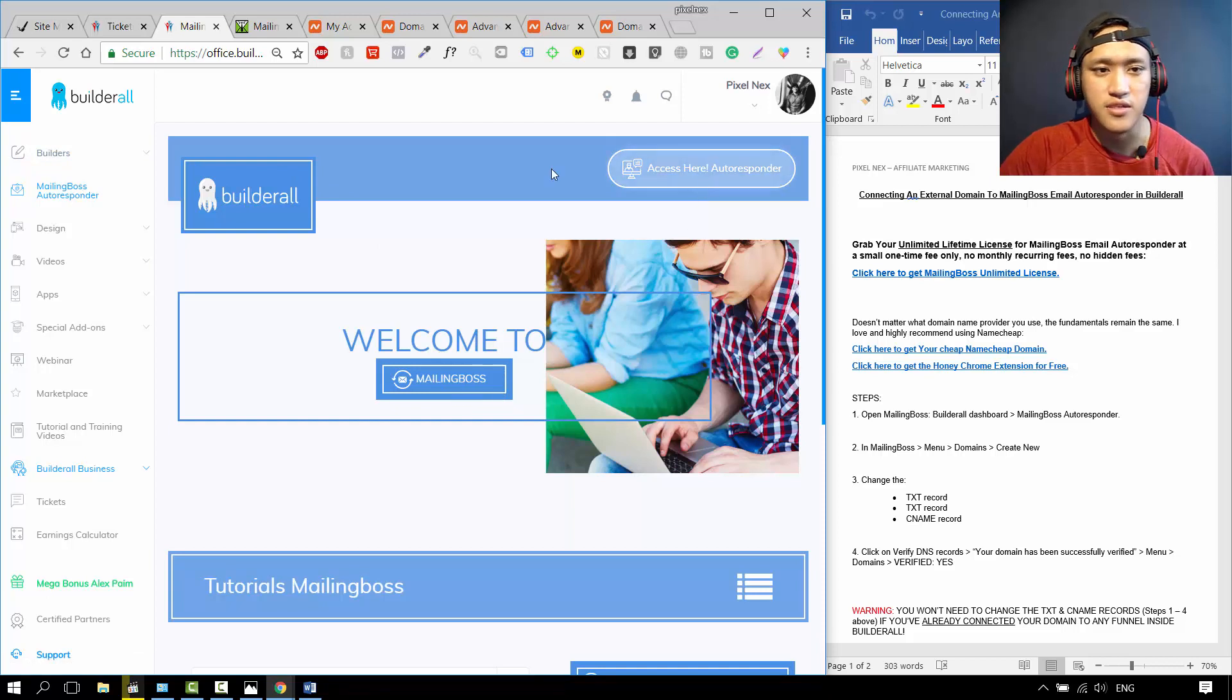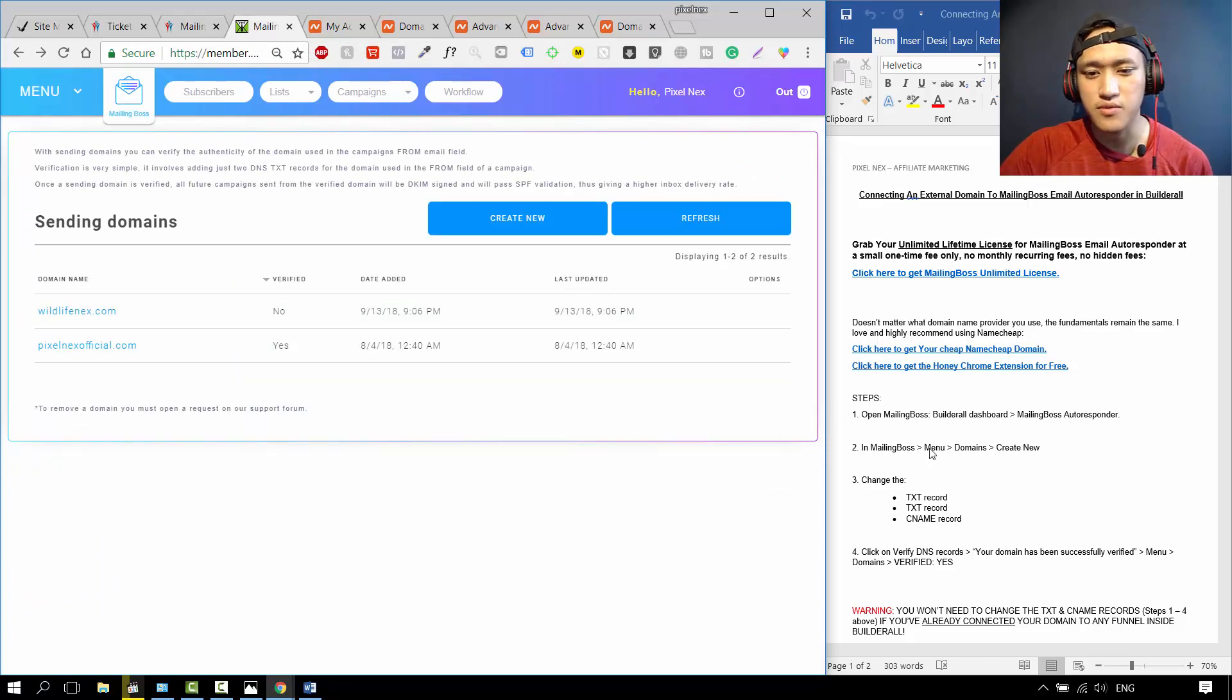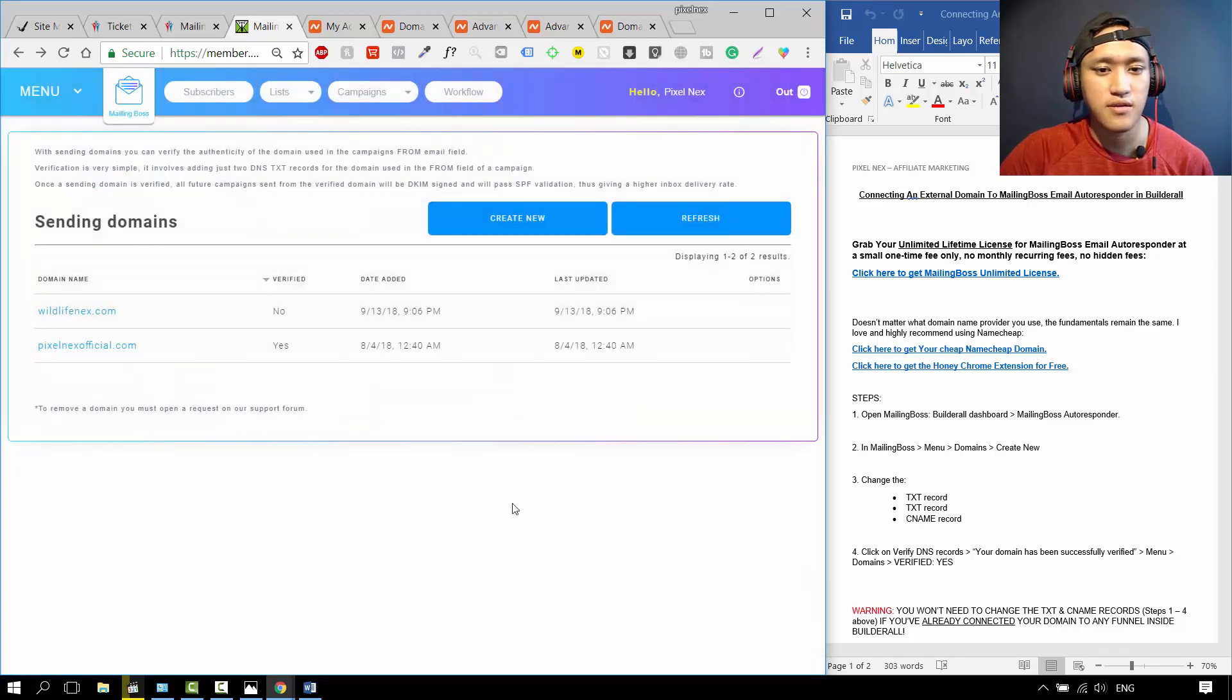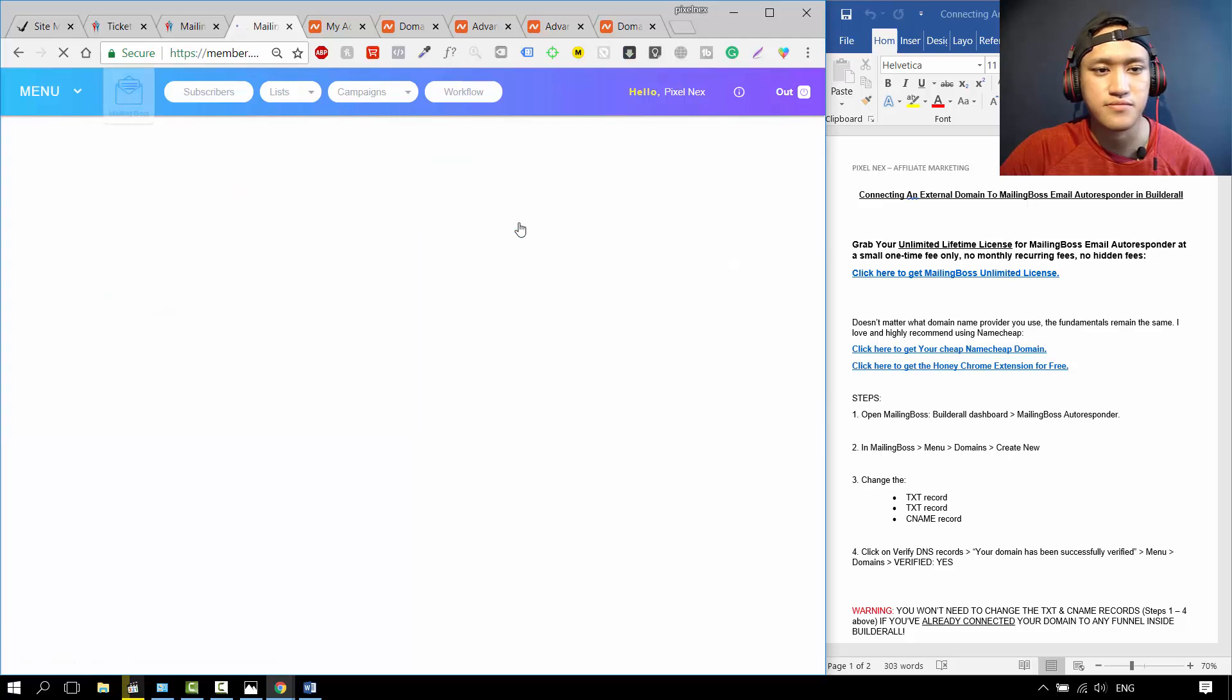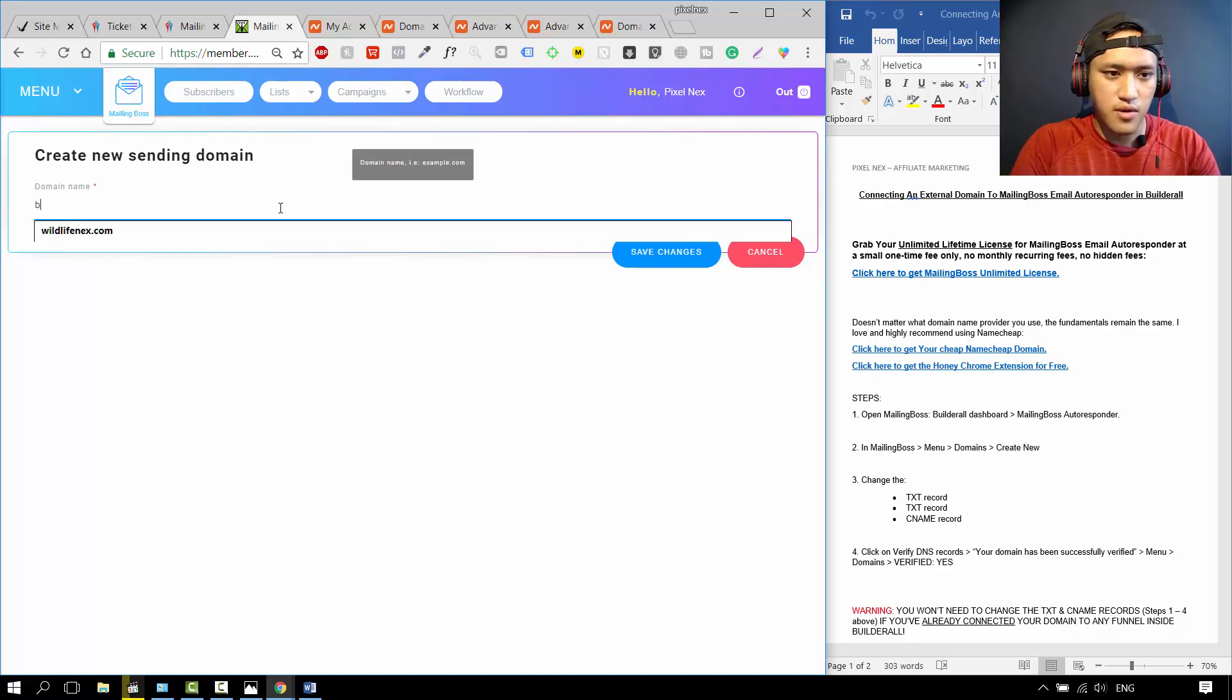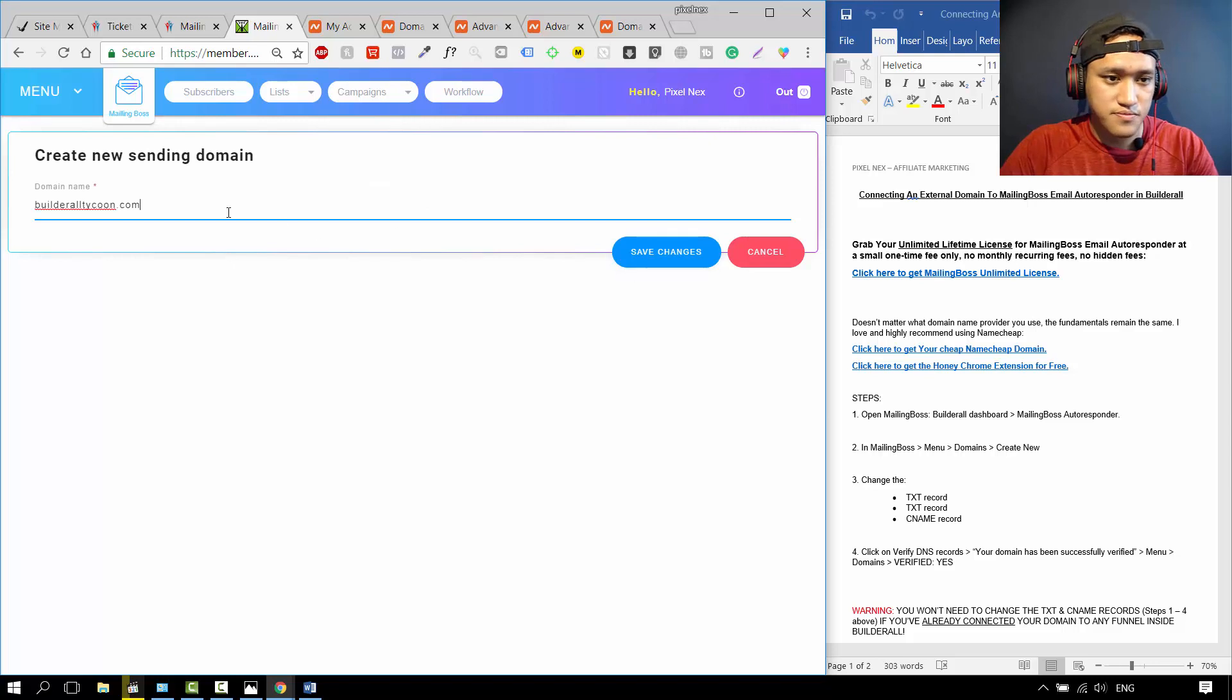When you're inside, go to Step 2, go to Menu over here and click on Domains, which will open this page over here. Then you click on this, Create New. This is where you connect your domain. Just now we bought Builderall Tycoon, for instance, .com. Then you click on Save Changes.